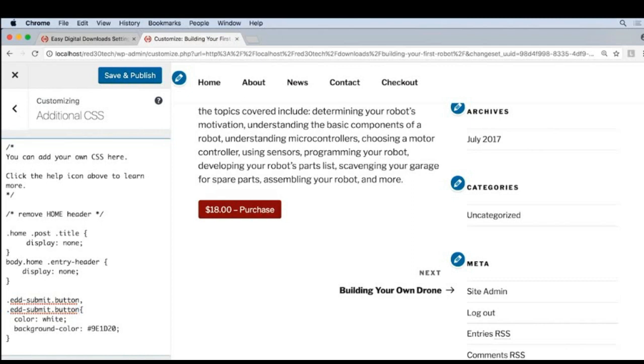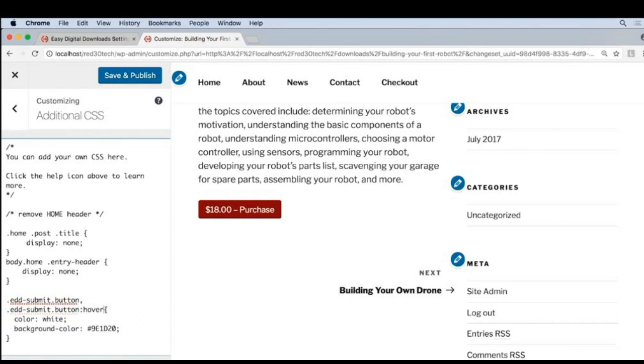But now we're going to add something extra, colon hover. So now we're saying if it's this class and a button, or this class and a button and hovering, then apply these styles.